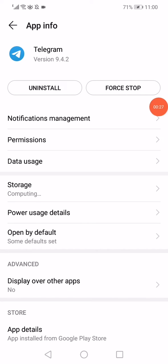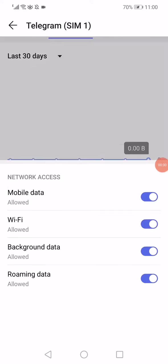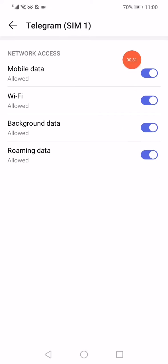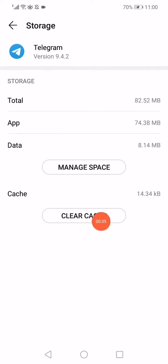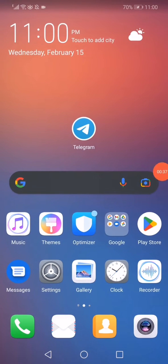After that, click on the data usage and make sure to enable all these options right here. Then go back again, click on storage, click on clear cache, and now restart your mobile phone. Congratulations, that's it, very easy and simple.